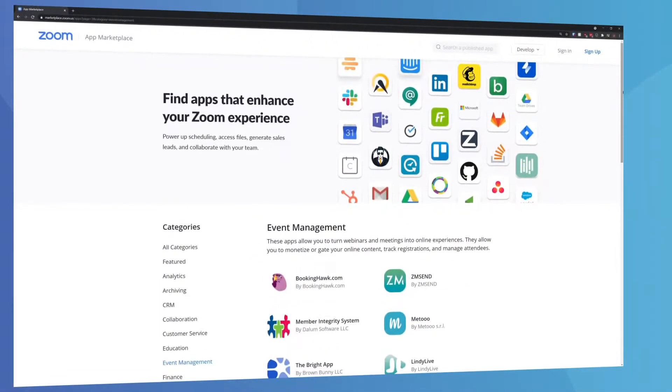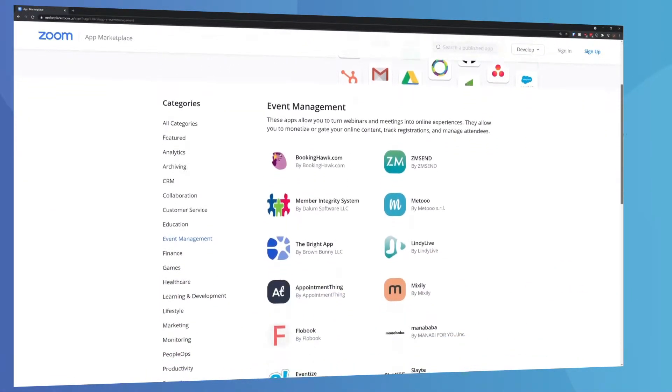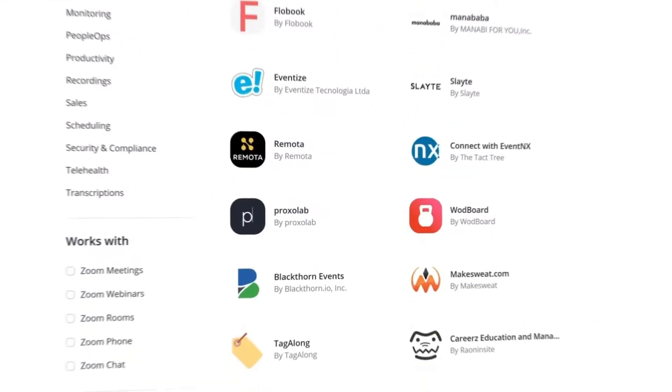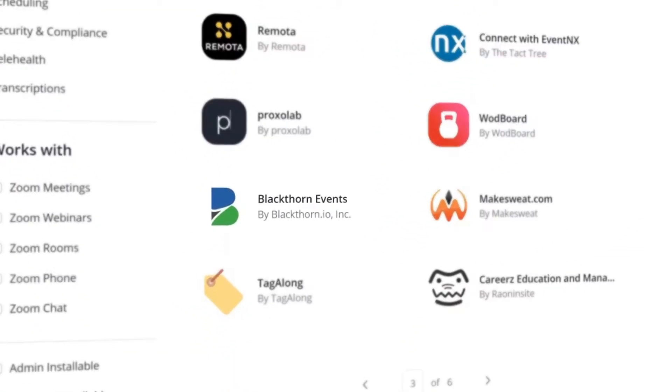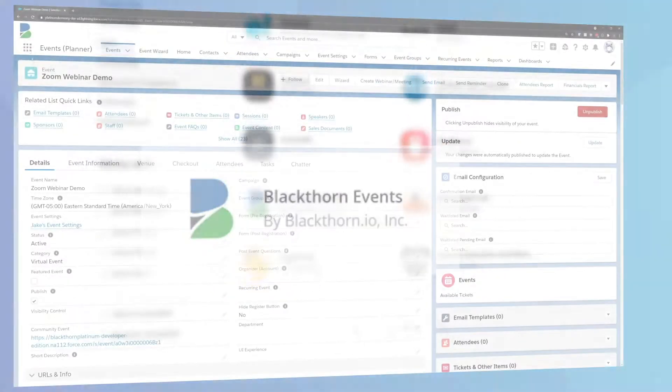Today, we're going to take a deeper dive on our Zoom integration — from authorizing your webinar account to creating those webinars directly from within Salesforce.